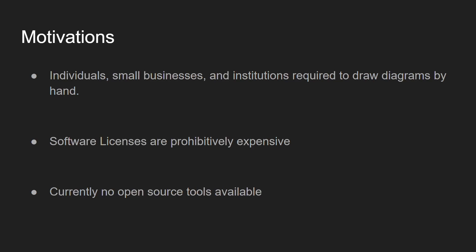The motivations of this project were primarily born of the proprietary nature of chip design. Currently, individual small businesses and institutions have likely been required to draw these diagrams by hand, primarily because the licensing for the relevant software is extremely expensive, and currently there is little to no literature or open source tools available for solving this sort of problem.